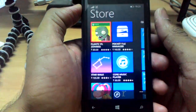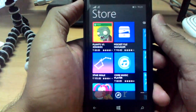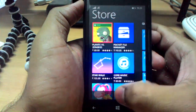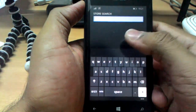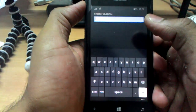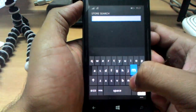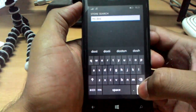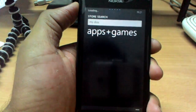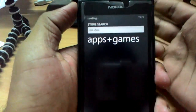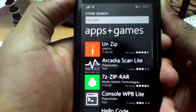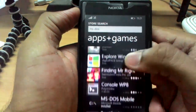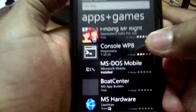Welcome to the new video guys. Today I have something very special to show. As you can see, I have my Nokia Lumia 520 in my hands and I will be searching for MS DOS.